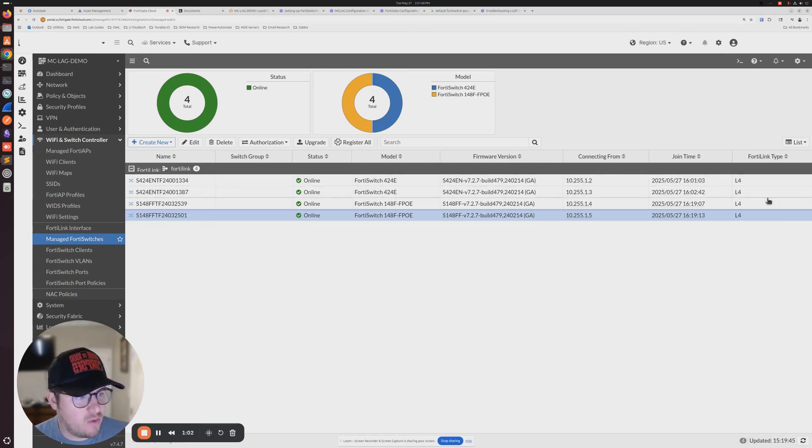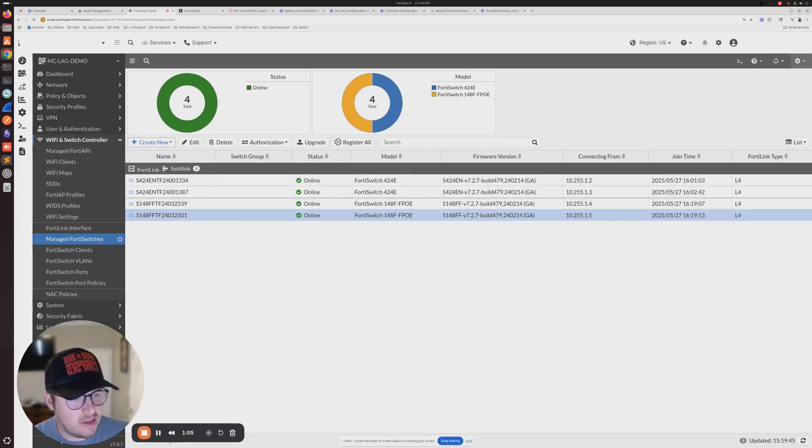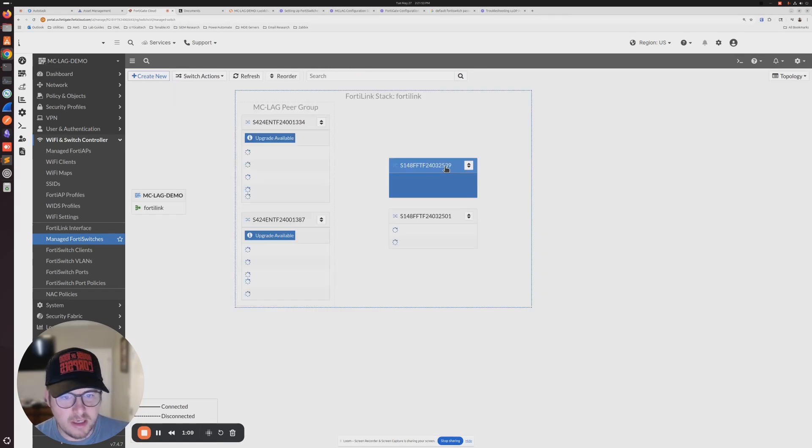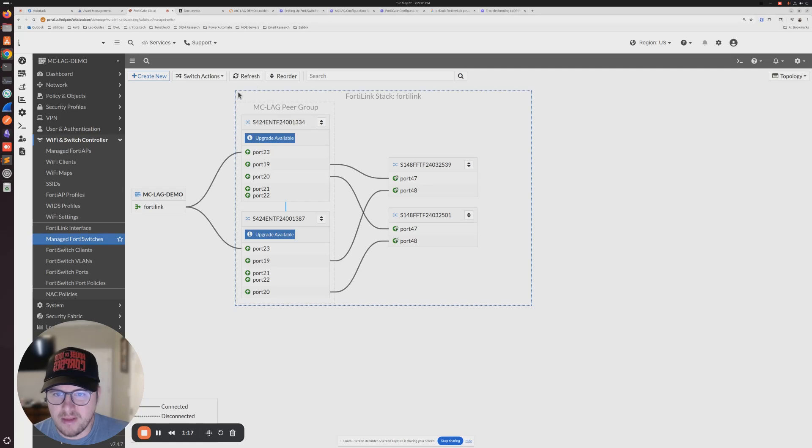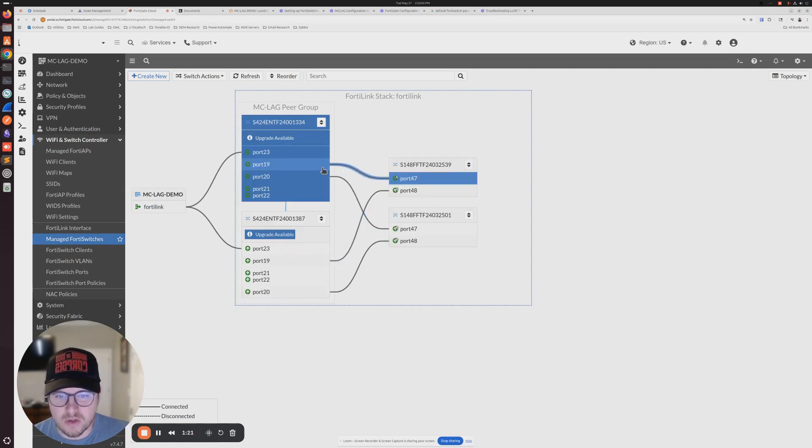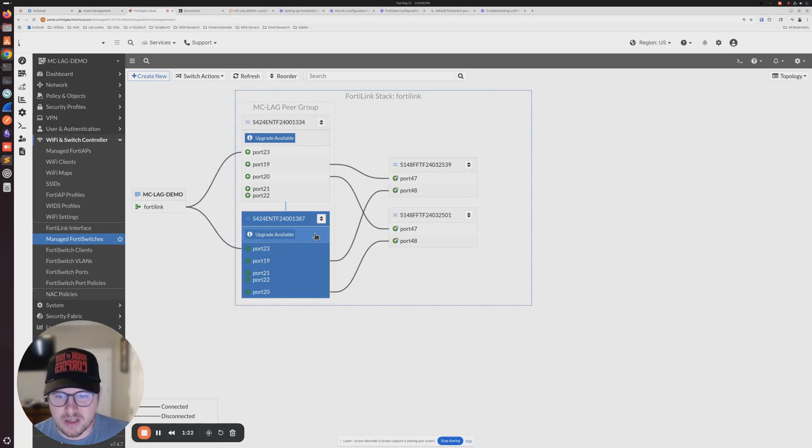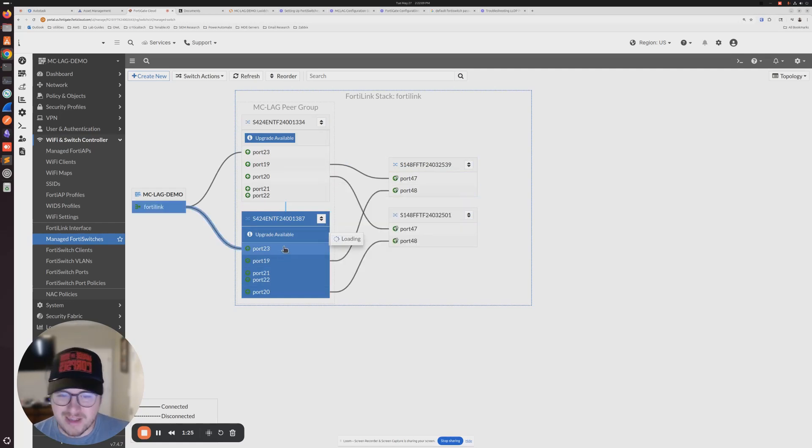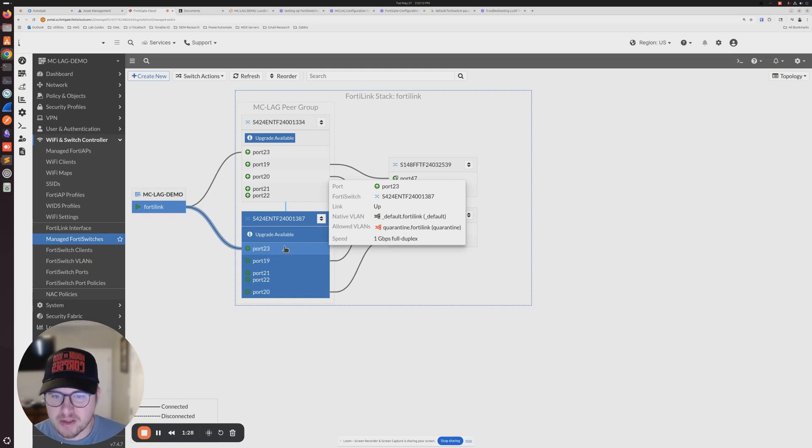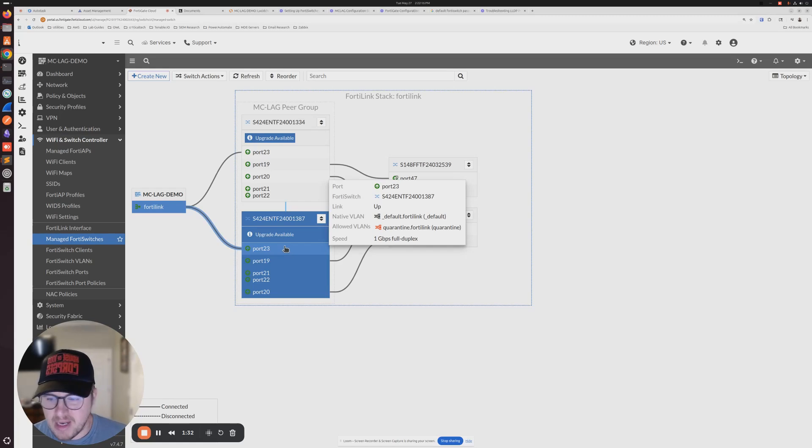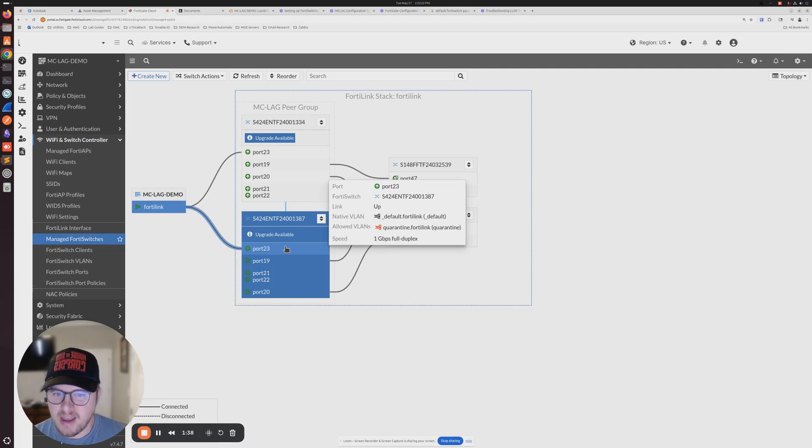If we want to take a look and make sure that our topology is correct, we can select topology here. Once we click topology, we can see we have our MCLAG peer group, and then we have our FortiSwitches, our access layer switches, one connection to each core. At this point, really the MCLAG is established. If one of our cores goes down, we should not have any impact to our access layer switches. They should just use the one that's up in its current state.